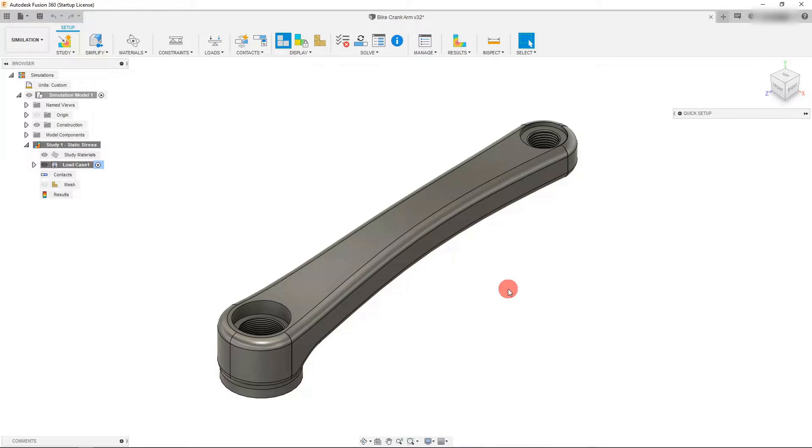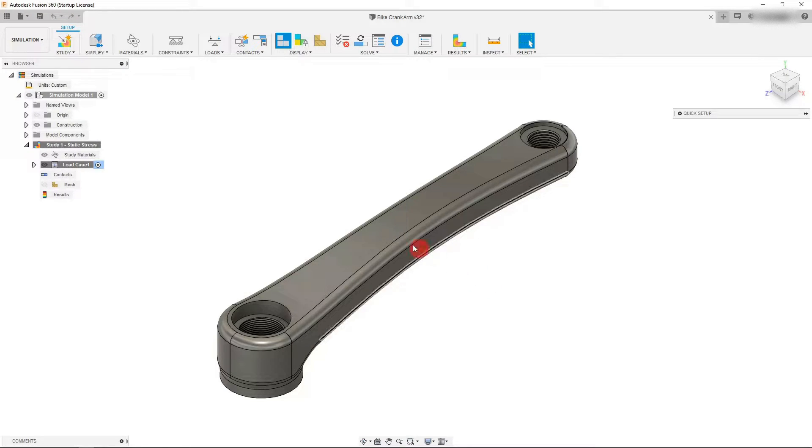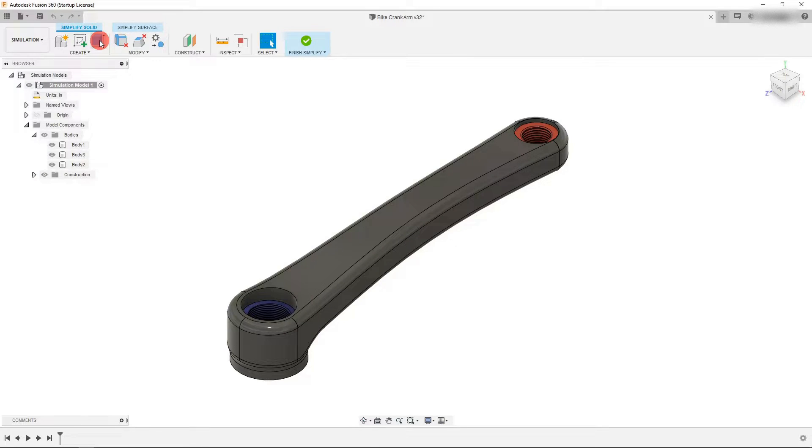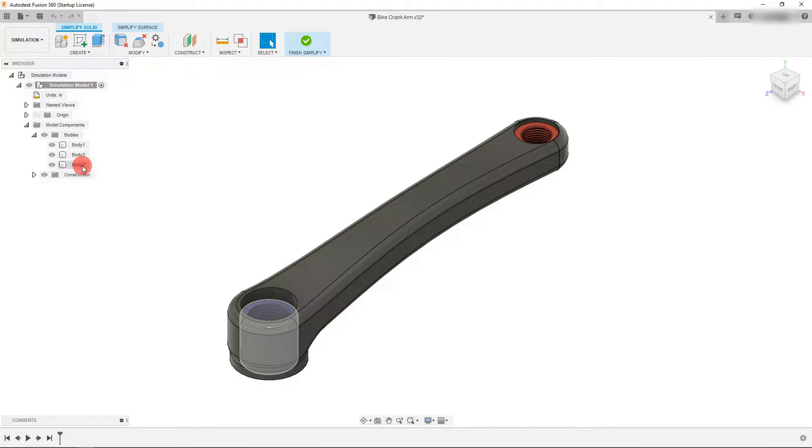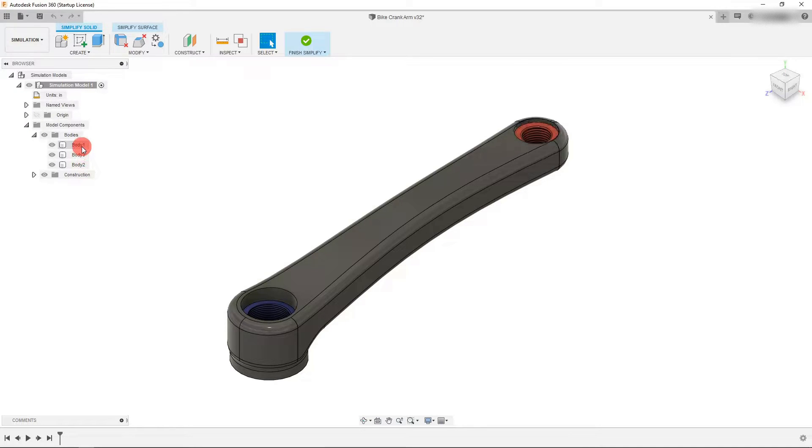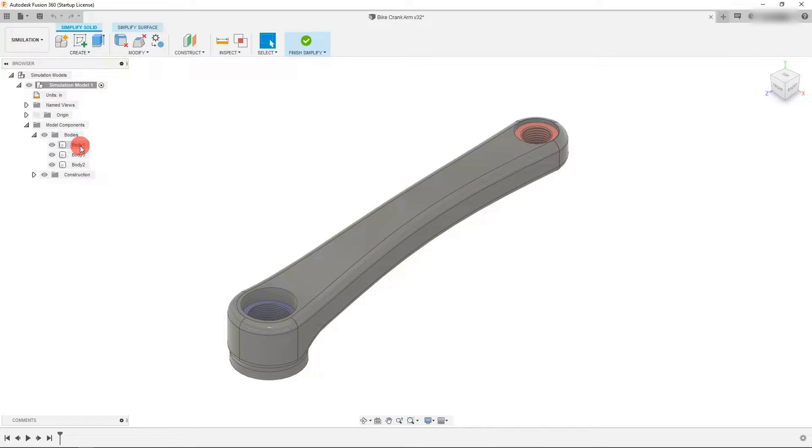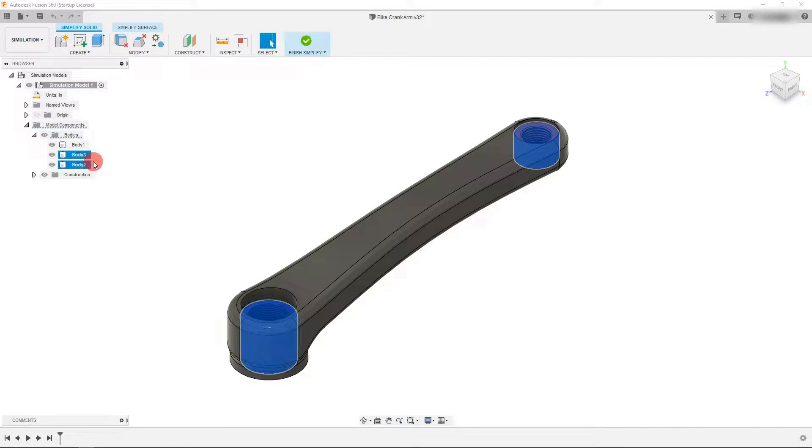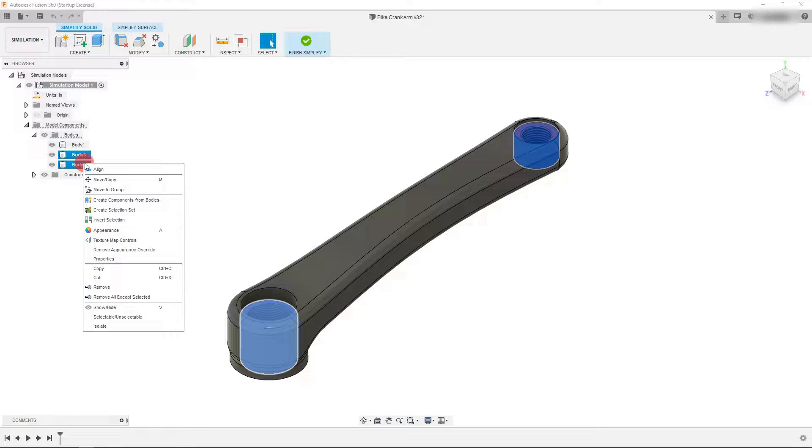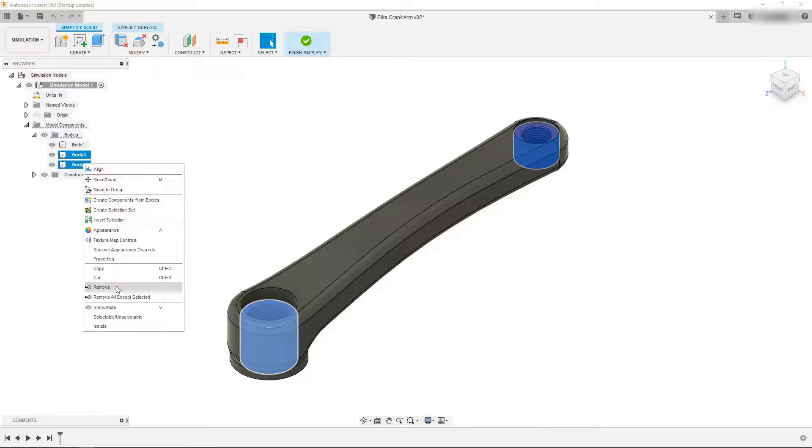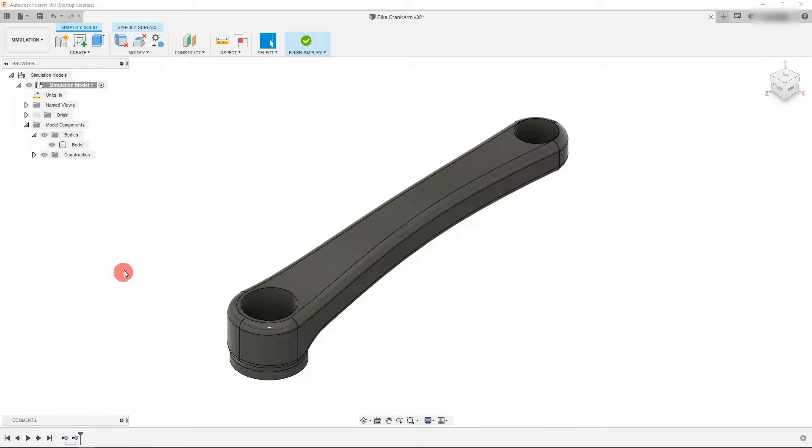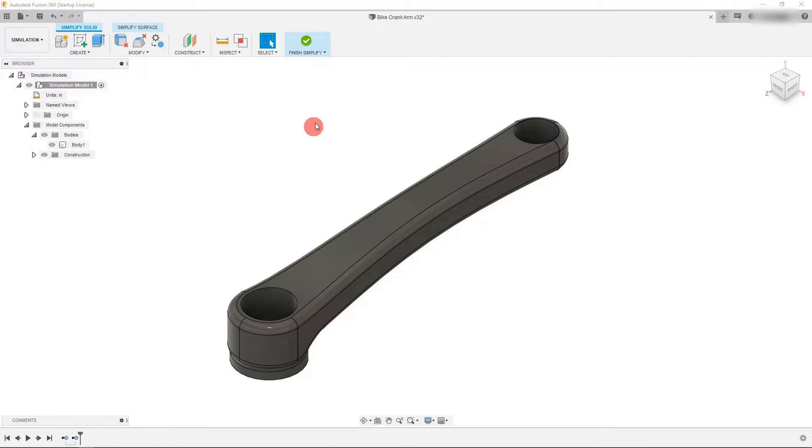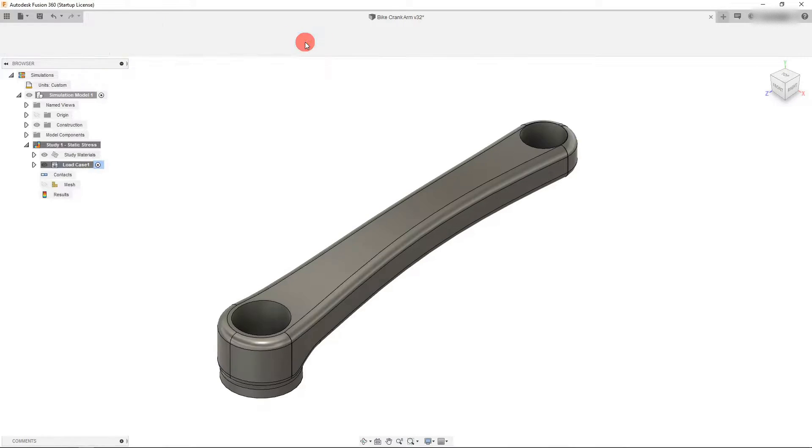Inside of this static simulation study, the first thing we want to do is simplify our part. Let's come over to the simplify tab, and we're going to see that our part is made of three bodies: two fittings and one bicycle crank arm. We want to remove the two fittings, so let's select both, holding down shift, right click and then click remove. That's going to get rid of them so they will not be part of our simulation. Come over and click on finish simplify.